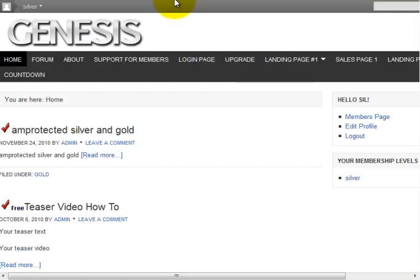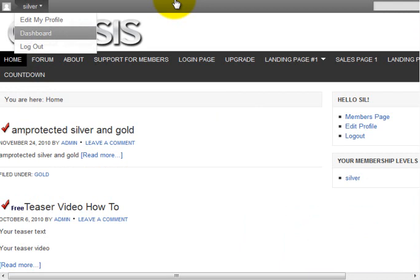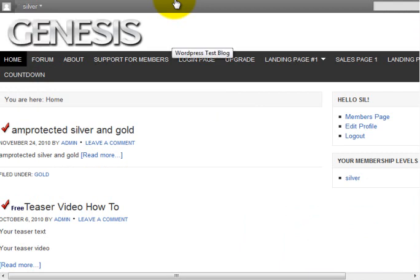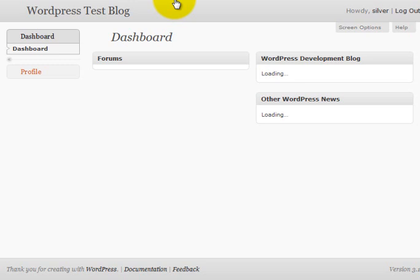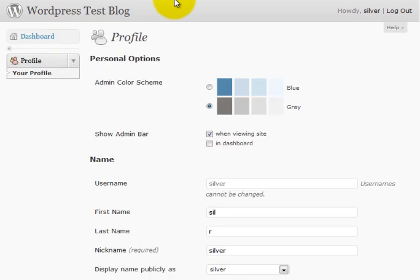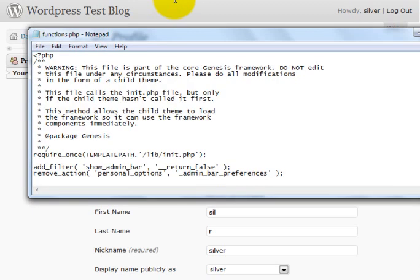Right now, if they were to go into their dashboard, they would have the ability to turn this on and off. Let me show you what I mean by that. So if I go into profile here, it has the show admin bar option here. And I don't want that at all, so I'm going to add that second line to it as well.